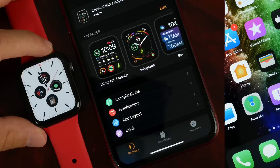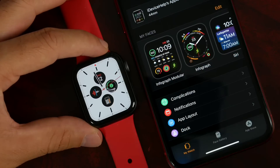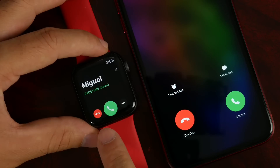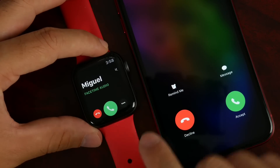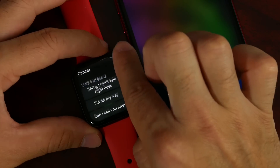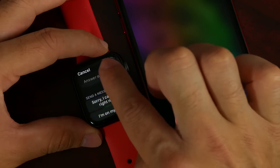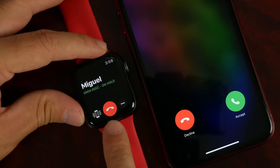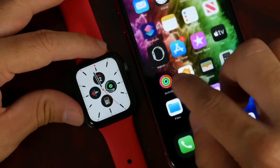You may also notice a slightly tweaked UI on your Apple Watch. For example, when you have an incoming phone call, the interface looks a bit different. Options like Quick Send, Messages, and Answer on iPhone all feature the refreshed UI as well.